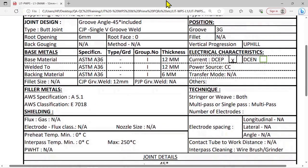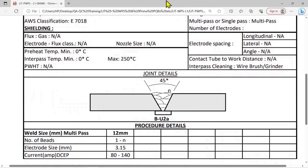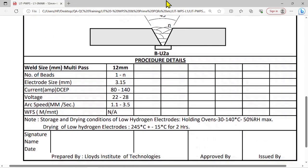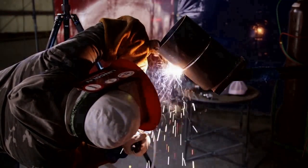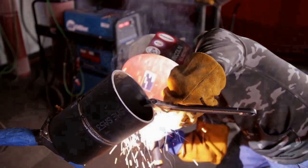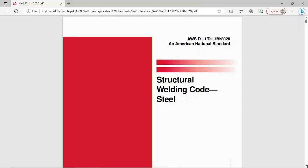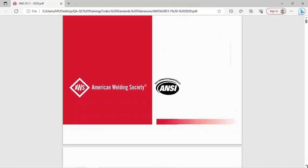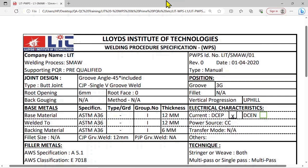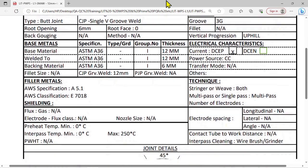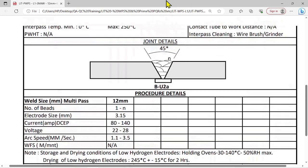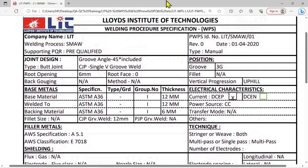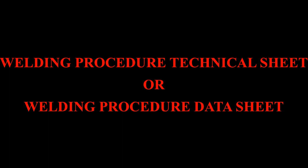Now let us see what is a WPS — Welding Procedure Specification. Welding Procedure Specifications are written instructions for welders on the shop floor to follow. This ensures sound welds are produced efficiently and consistently to the required standards. A WPS sets broad guidelines for the shop and field welding practices. It shall include all the essential variables as per the welding code. Welding parameters and ranges are specified and used to prepare the welding procedure technical sheet, also known as a welding procedure data sheet.